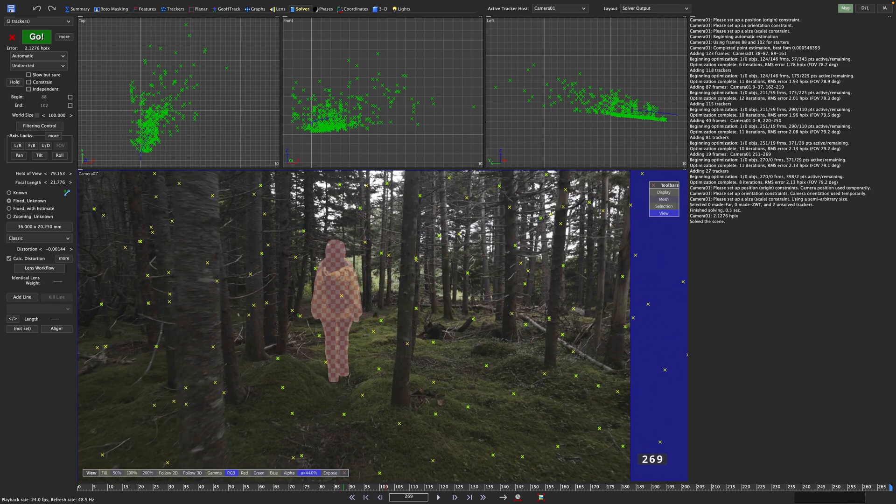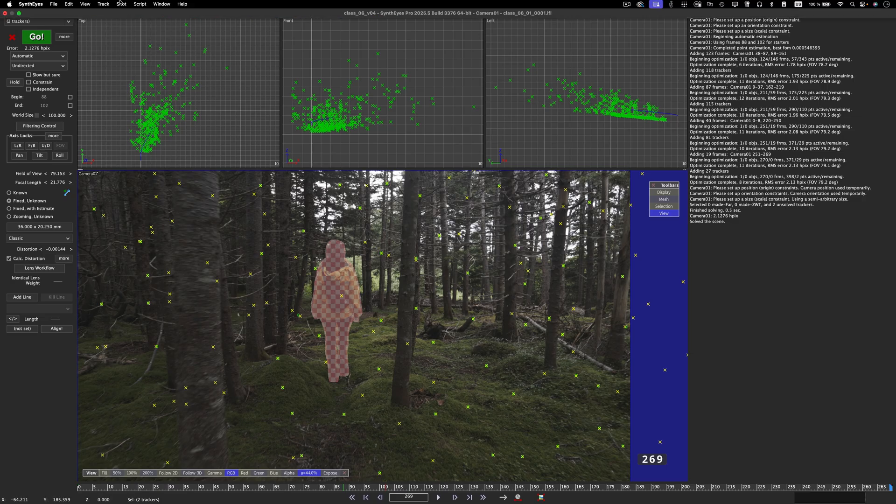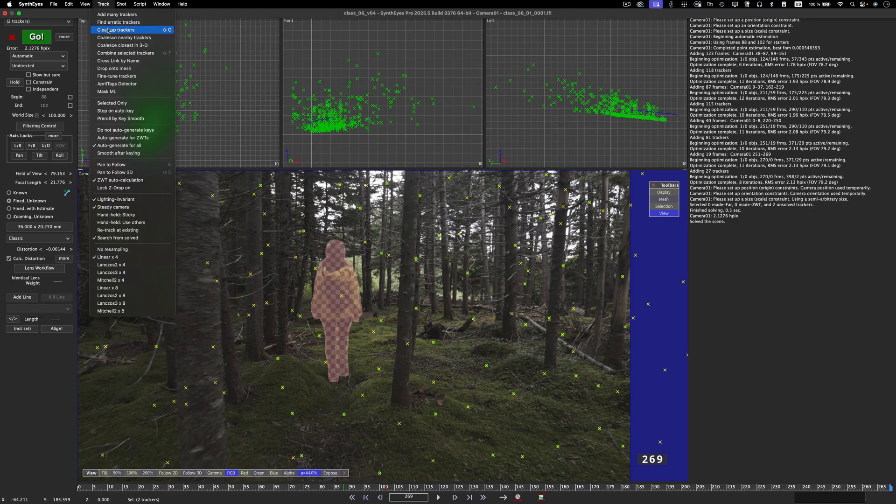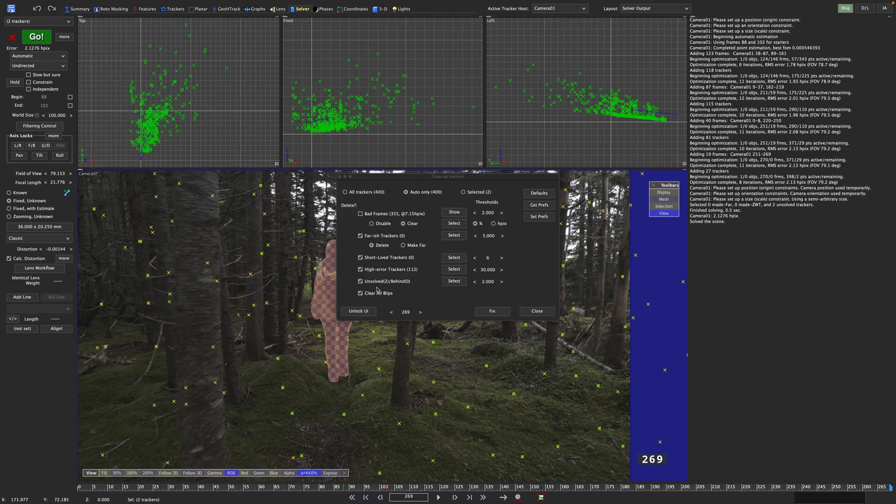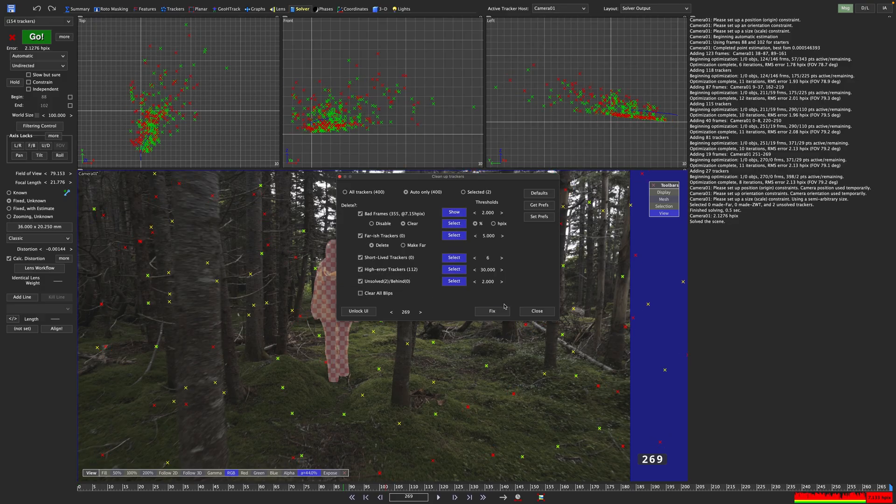But we still need to get this HPIX value down. We already compensated for lens distortion, but we can of course run our cleanup trackers dialog. Once again, make sure to not clear the blips, this time we will need them eventually.